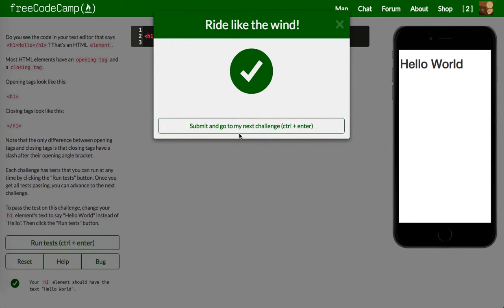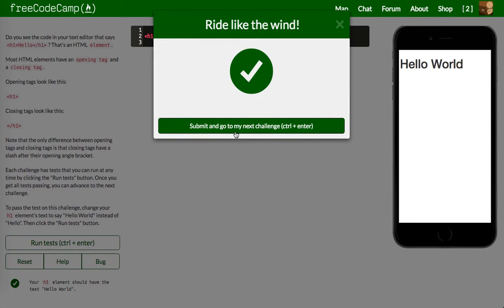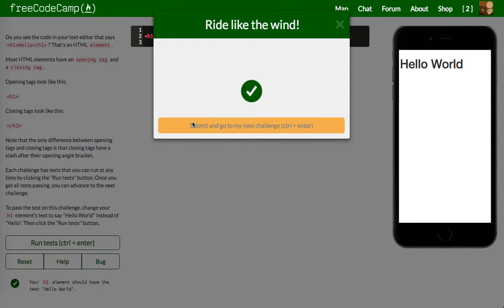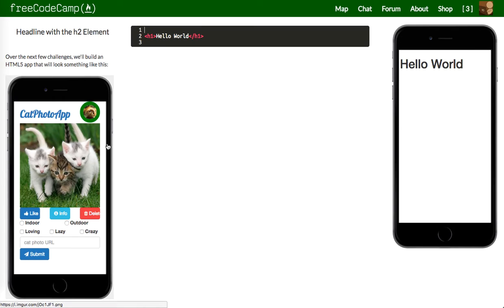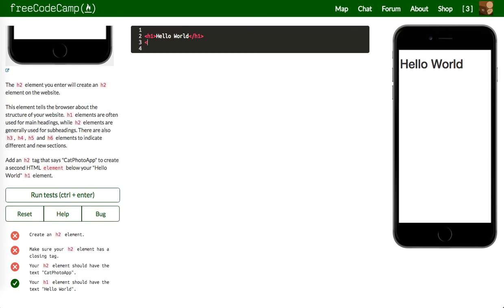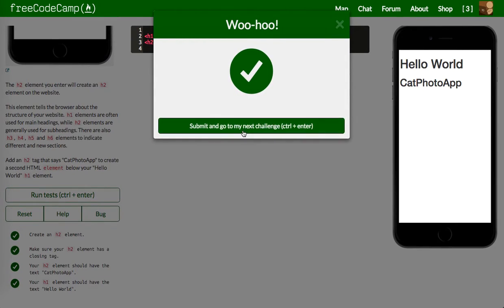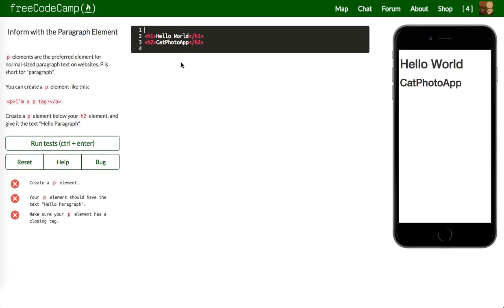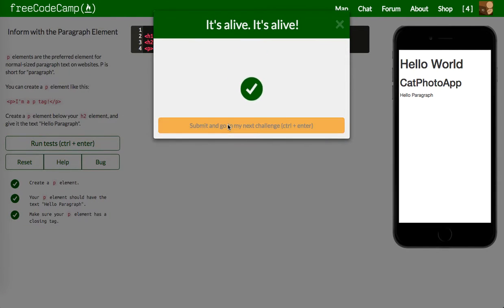You know my approach — I go straight to the instructions, and if I can't figure it out, I'll go read about what they're asking me to do, but I like to jump right in. So next one up: create an H2 element. It should have the text 'cat photo app.' H1 should be 'Hello World,' and we can see it's right there. Let's go ahead and run our test — and woohoo, let's move on. Create a P element below your H2 and give it the text 'hello paragraph.' Let's run our test — it's good to go.